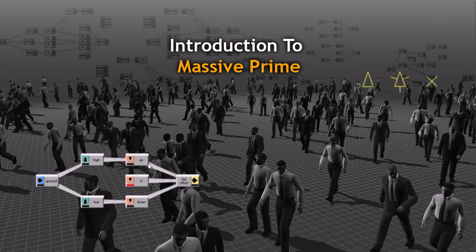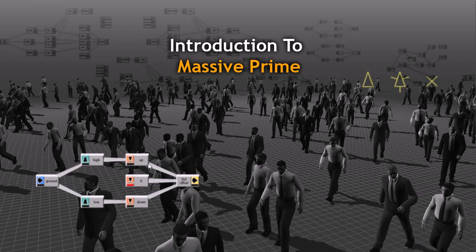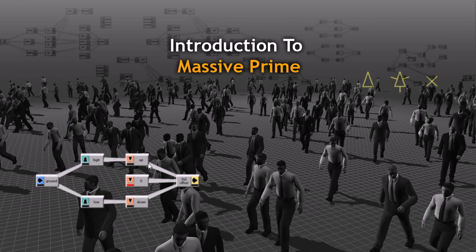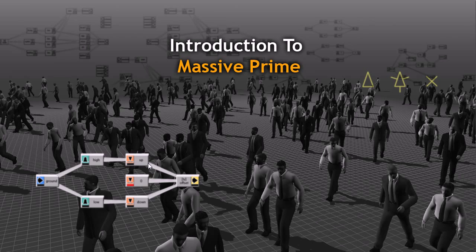So after that, a new technique emerged, which is crowd simulation. And that technique depends on giving each character a specific attribute, specific properties, in order to give it a specific behavior.